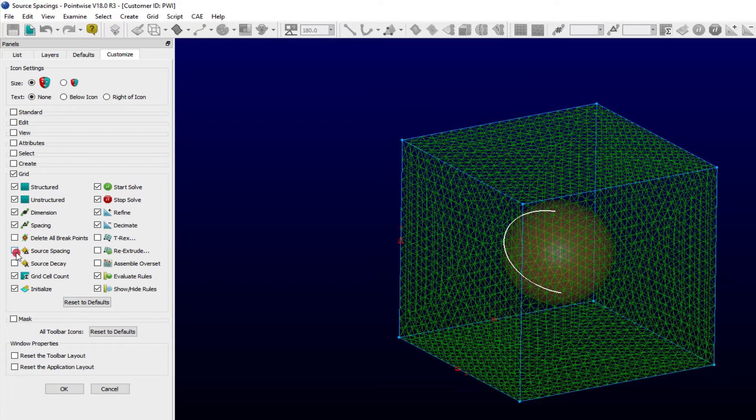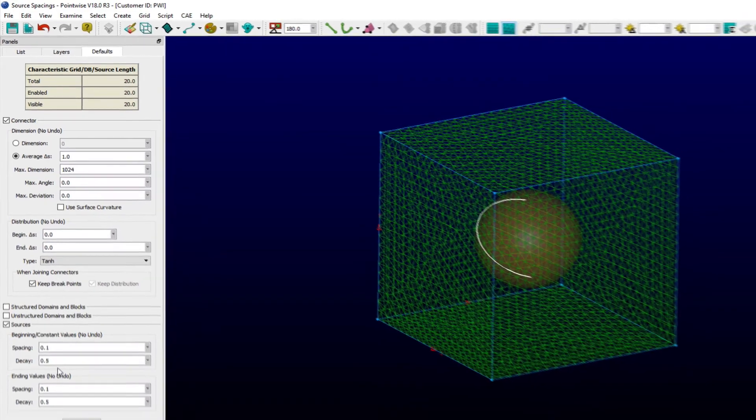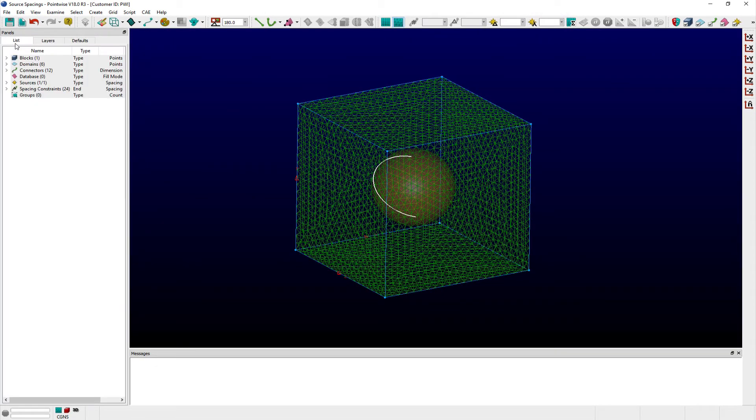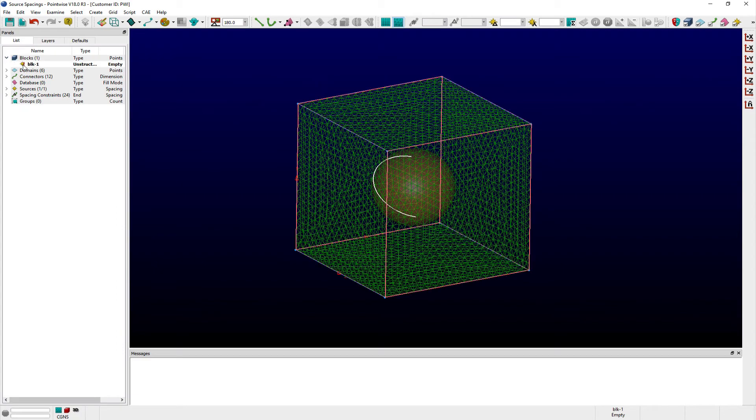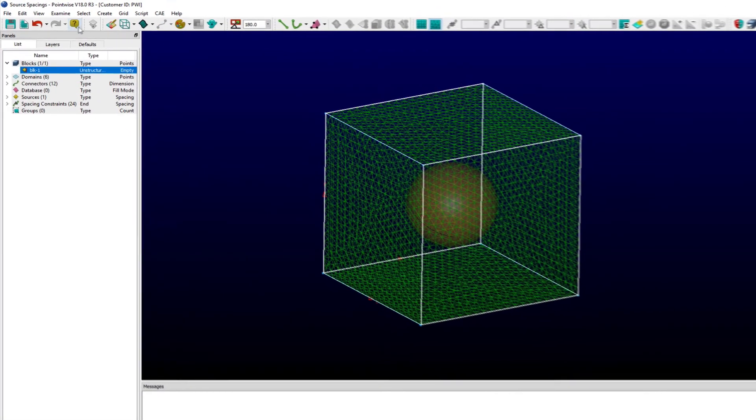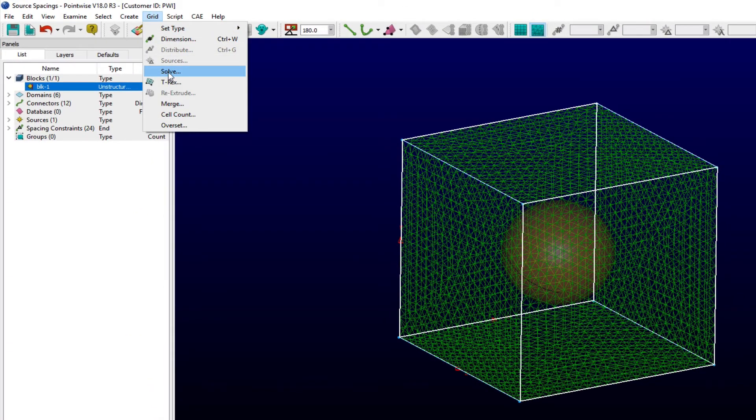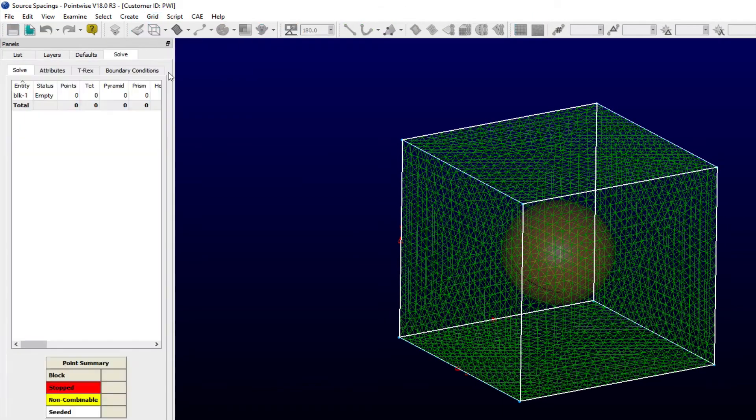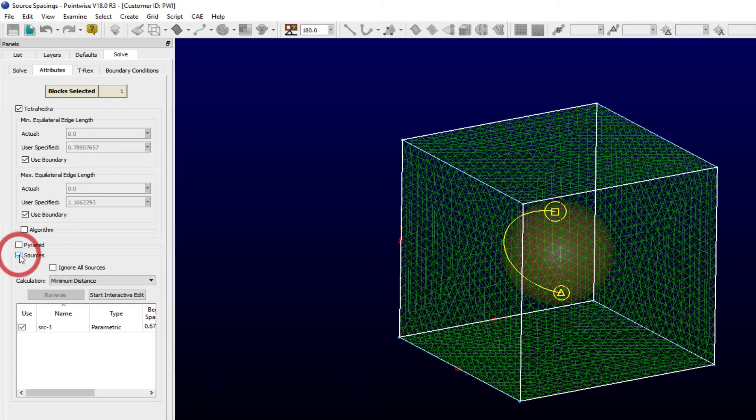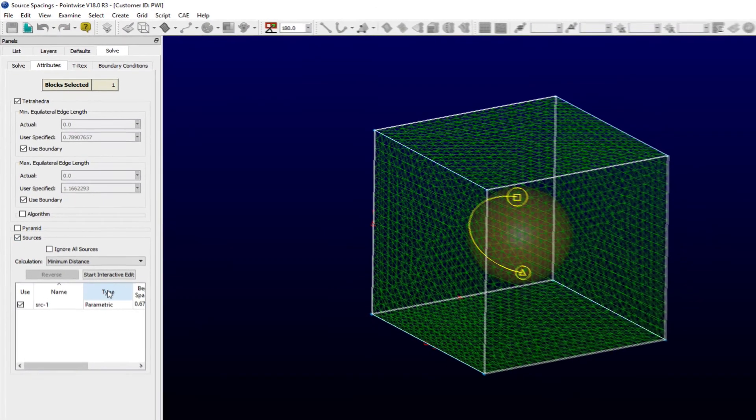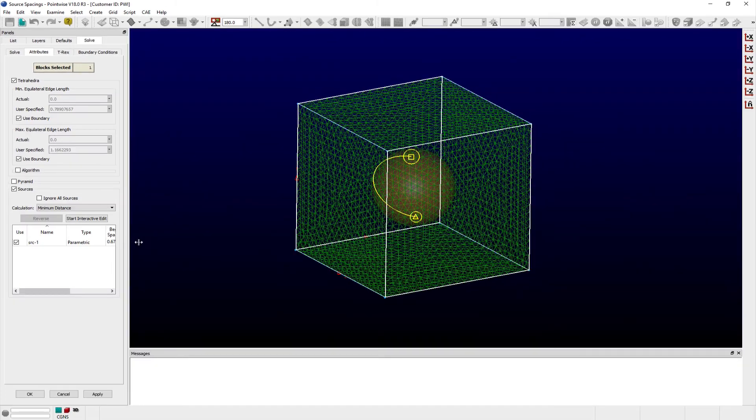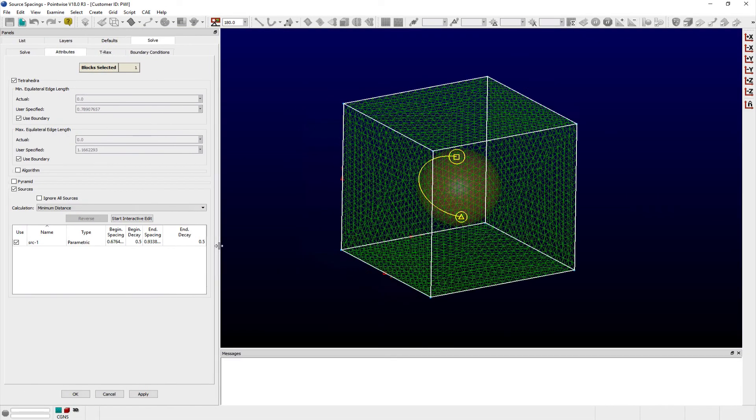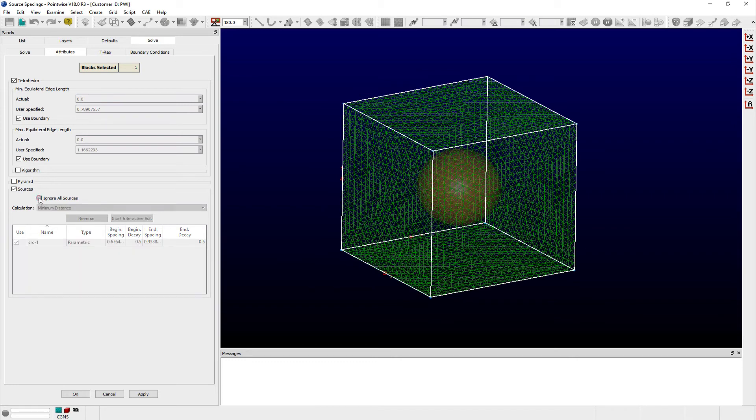The last place where you can modify settings for sources is within the Attributes tab of the Solve panel for blocks. Select a block and from the Grid menu choose Solve. Navigate to the Attributes tab and expand the Sources frame. Here, the same set of options to specify spacing, decay and distribution type exist for each source. You also have the ability to disable all sources or disable sources individually by clicking the corresponding checkbox in the table.